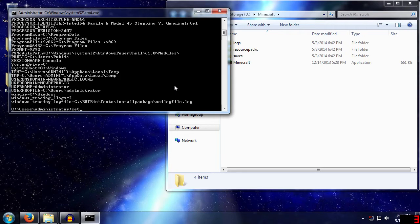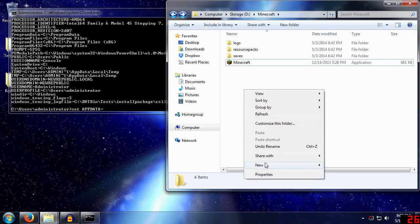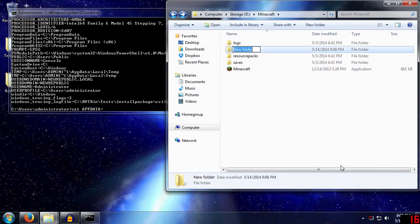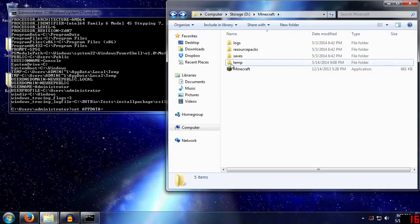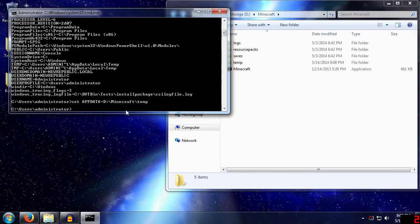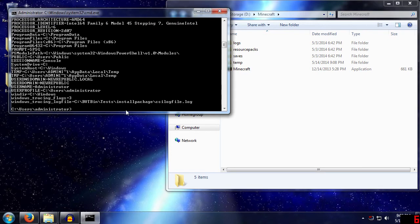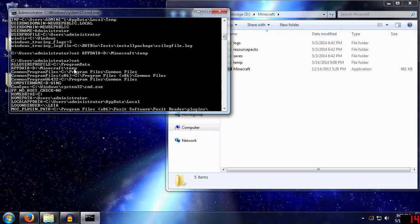So what we do to change that is we hit set, and then the variable name, AppData, equals, and then where we want it. In this case, let us create a brand new folder. And I'll just call this temp. So we want d colon backslash Minecraft backslash temp. And then we don't get any errors. So if we type in set again and scroll up, we see AppData equals d colon backslash Minecraft backslash temp. So it works.